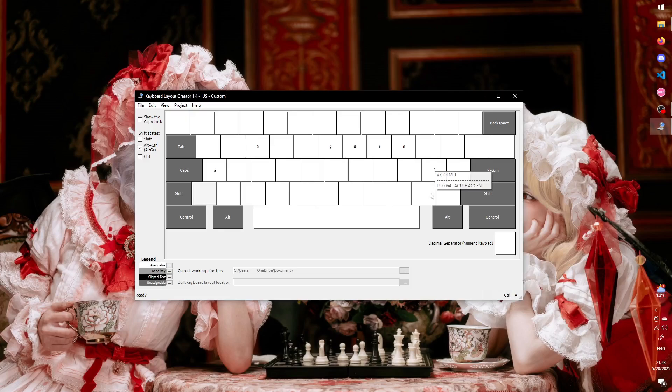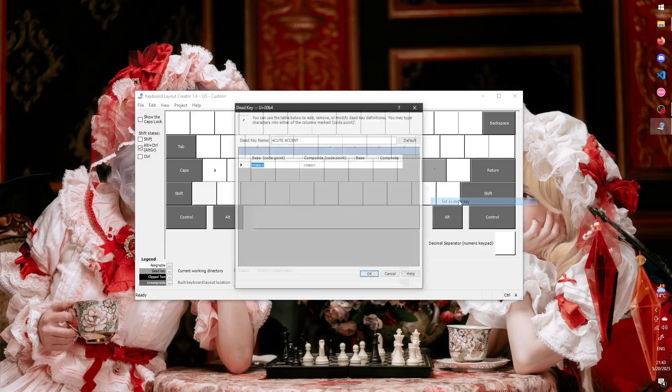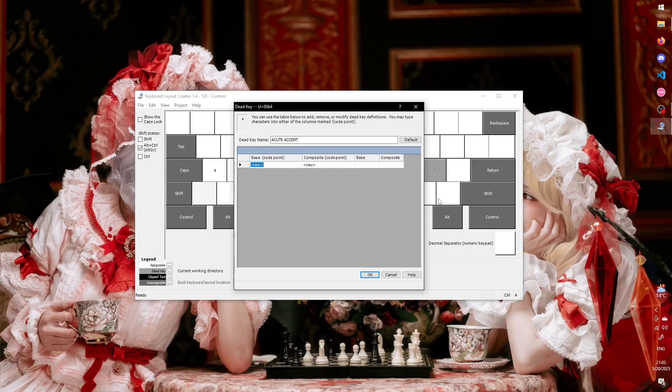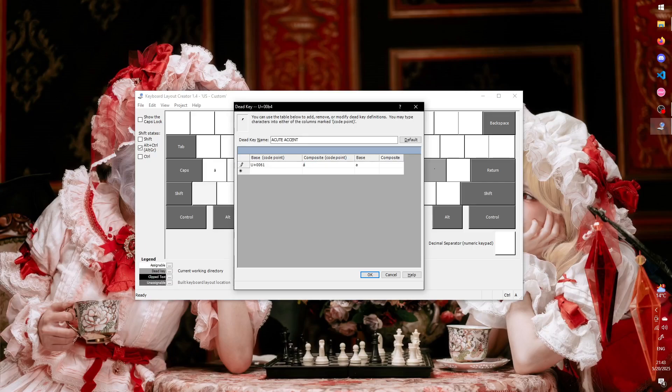Now we right-click the key and select Set as Dead Key. In the window that opens, we have two columns to fill. In the base column, we're going to type our base vowels, and in the composite column, their equivalents with acute.